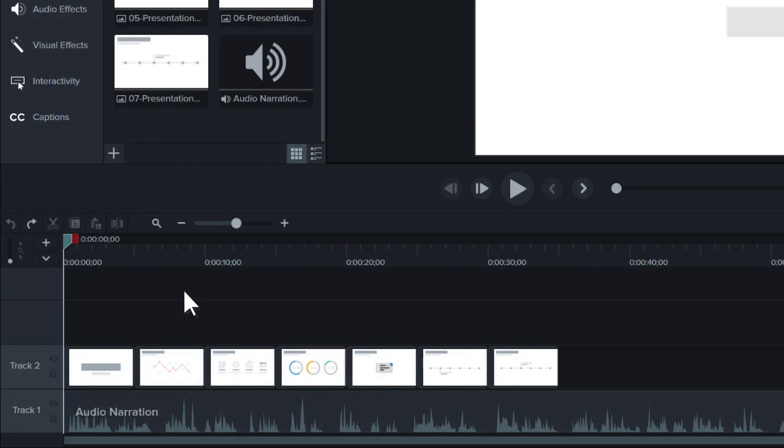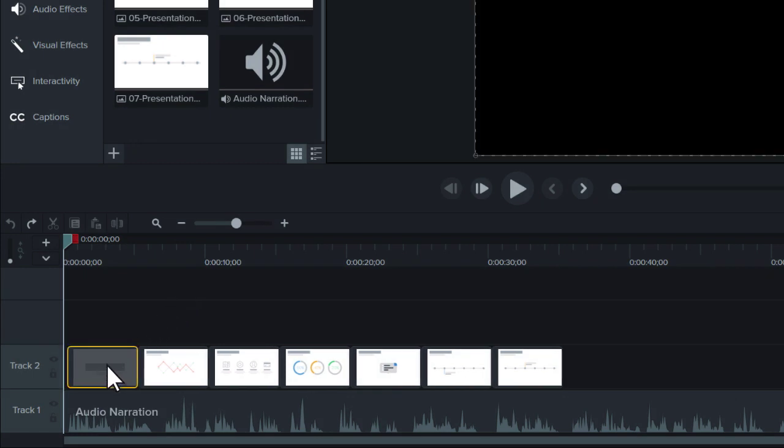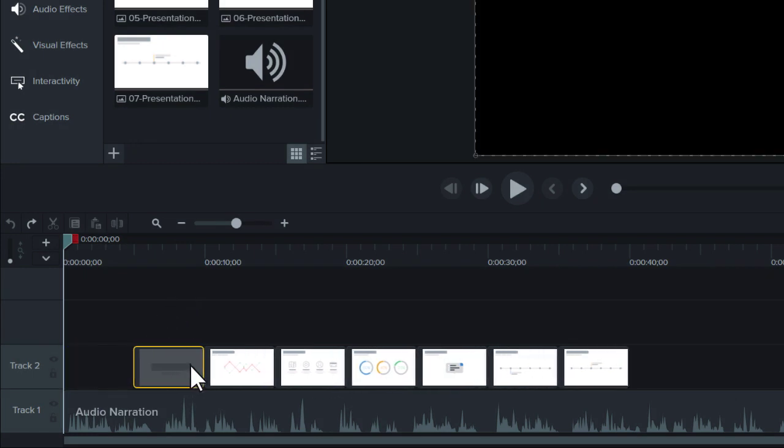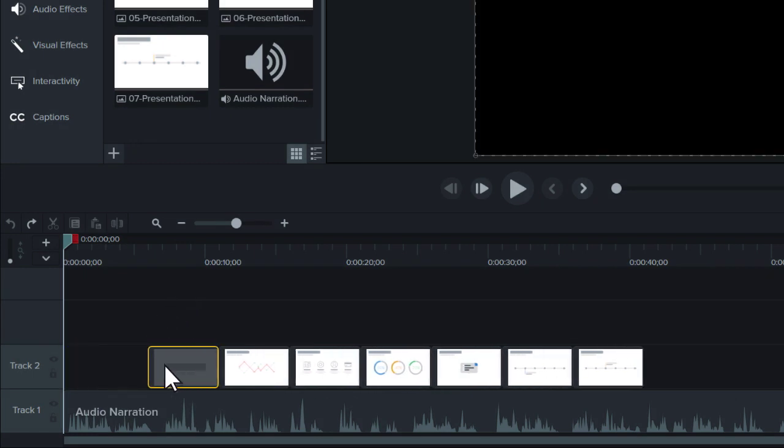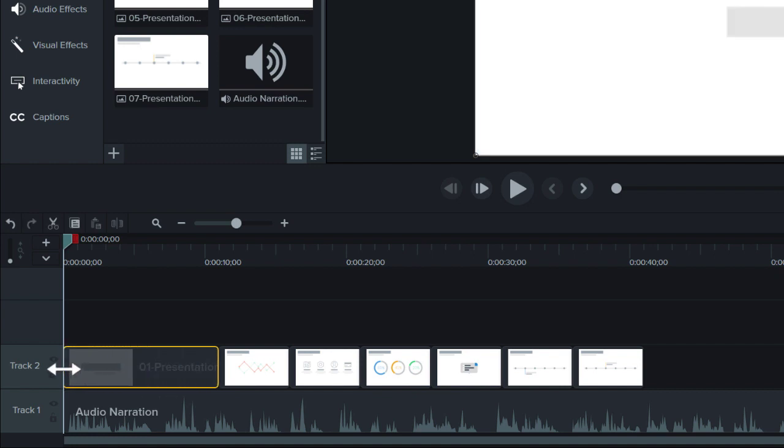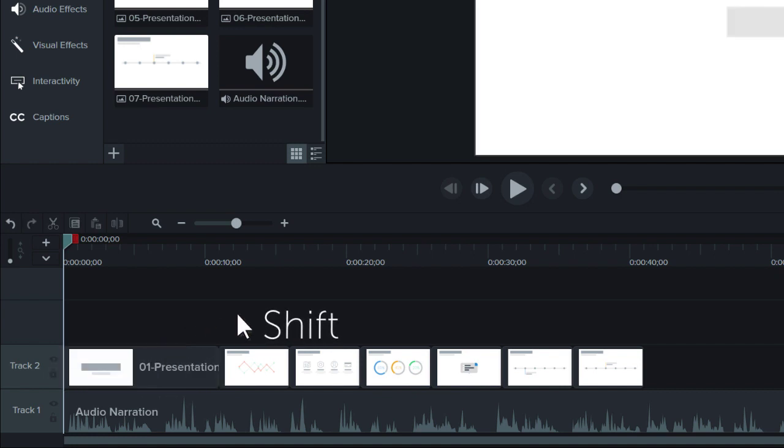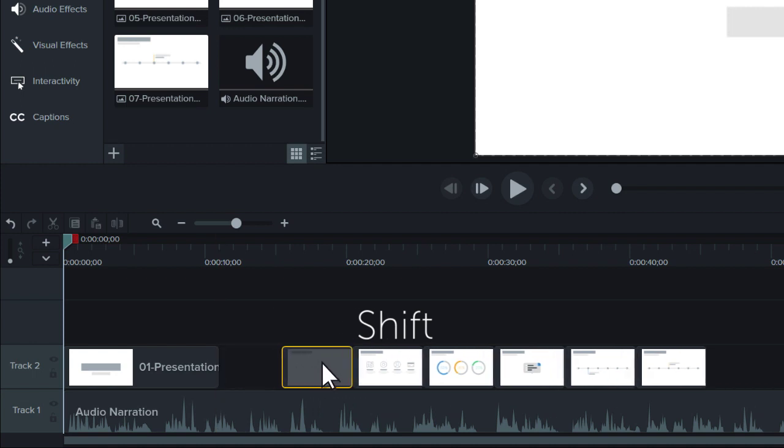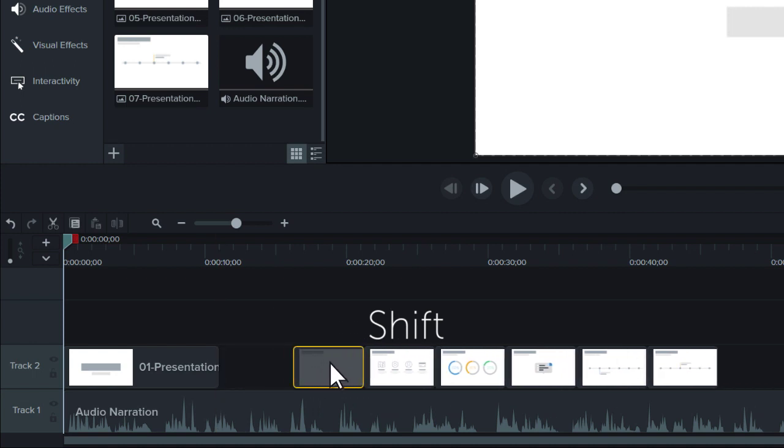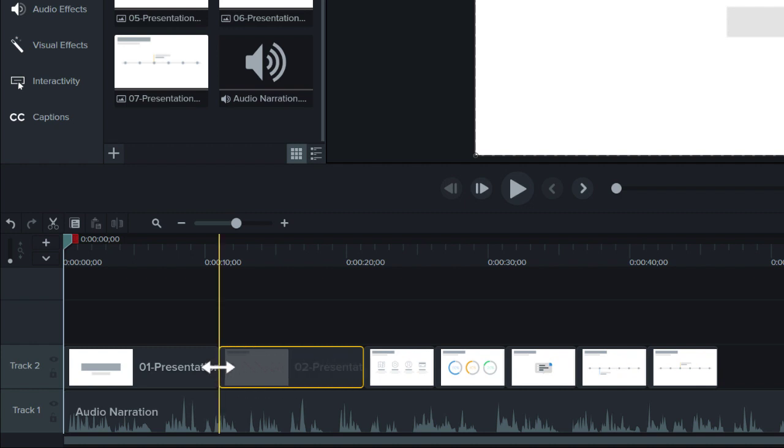With your presentation on the timeline, use Ripple Move to create space in between slides to fine-tune the timing. To do this, hold Shift, then click and drag. This moves all of the media to the right of a clip, and you now have room to extend the slide, providing yourself more time for narration.